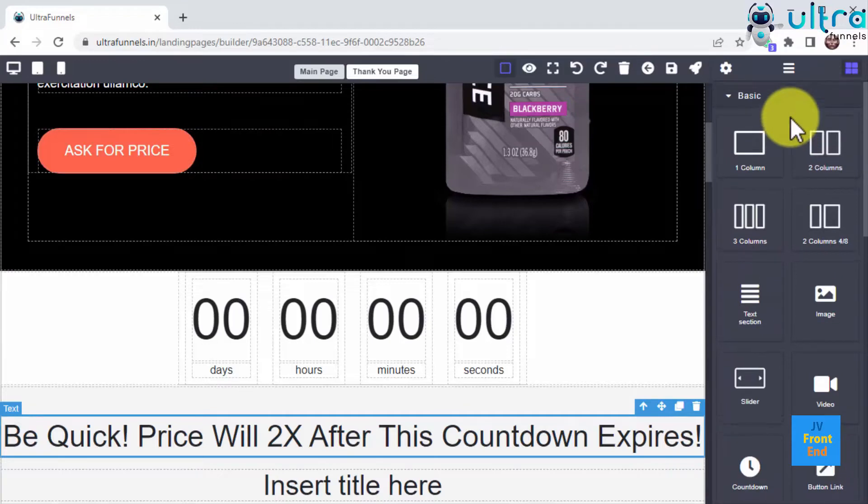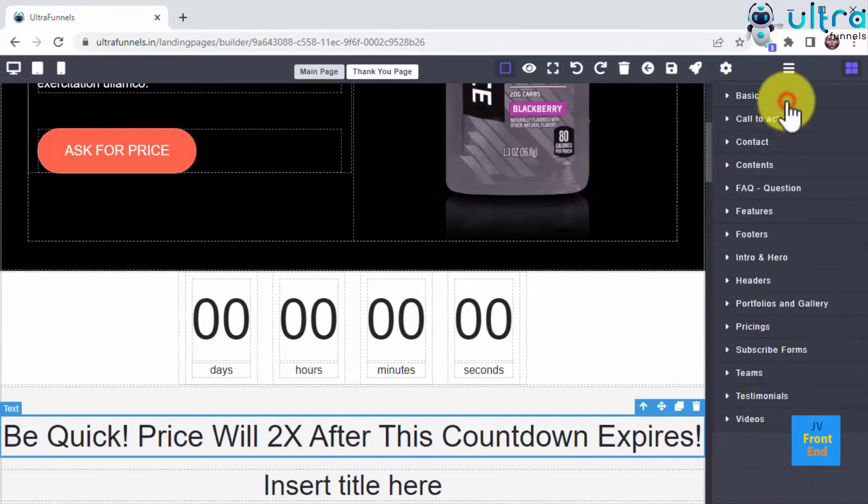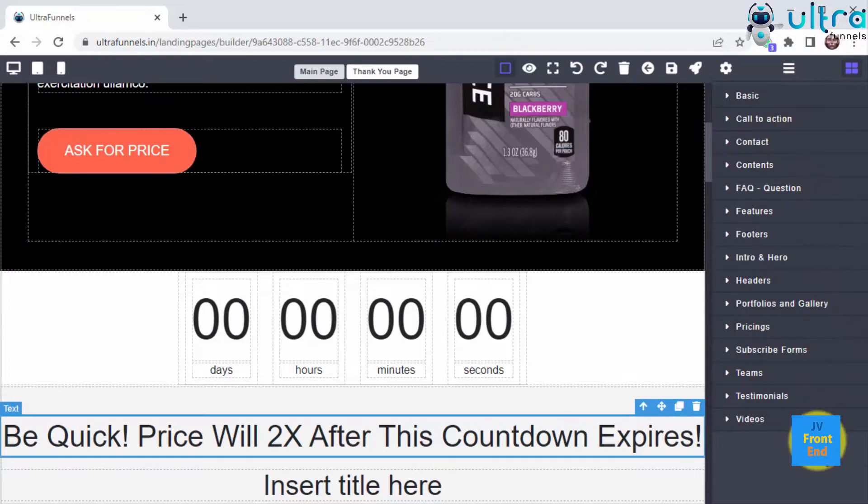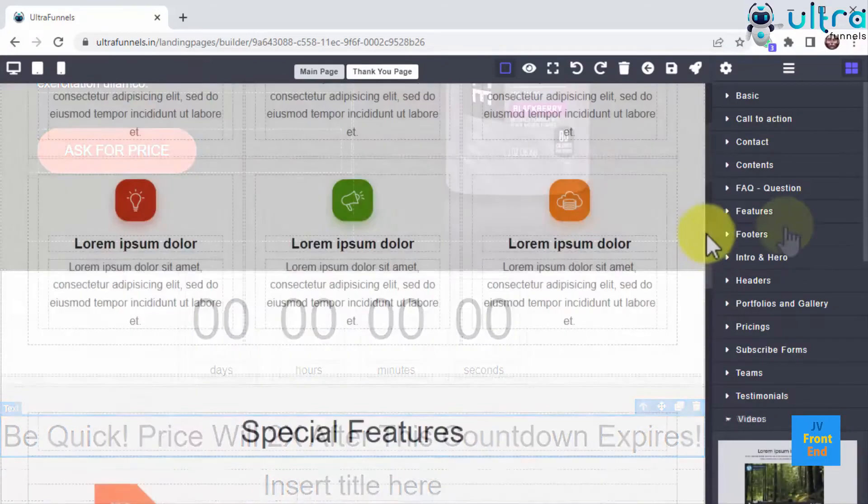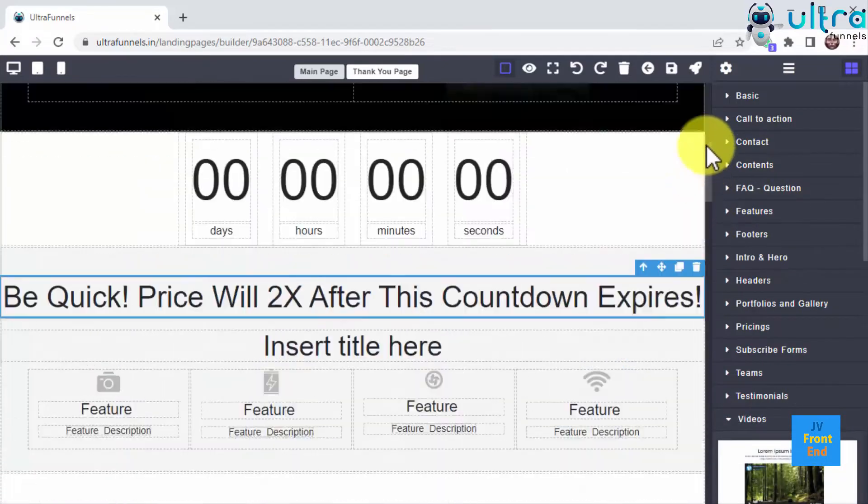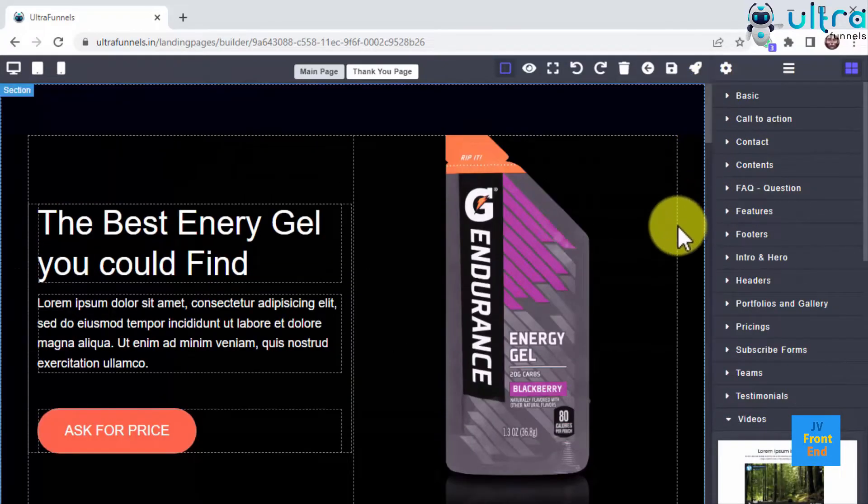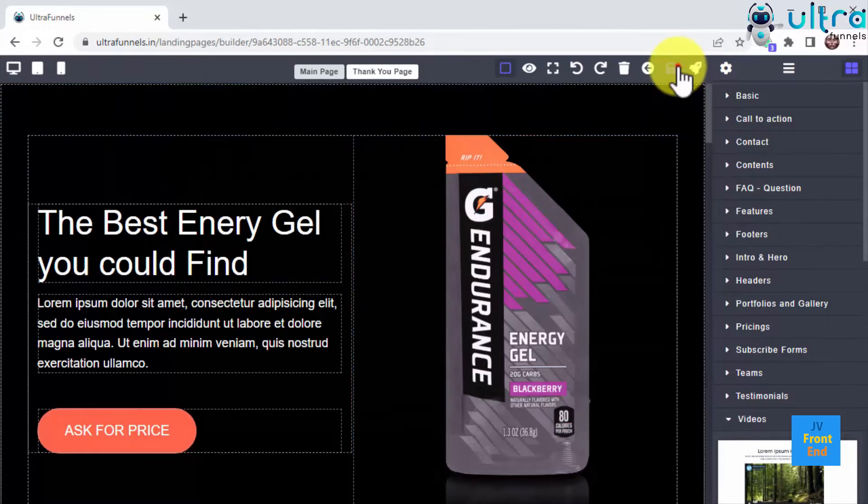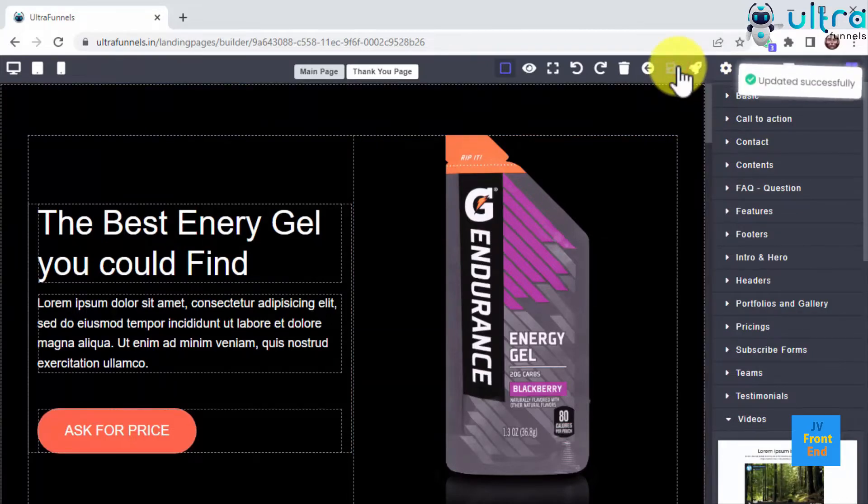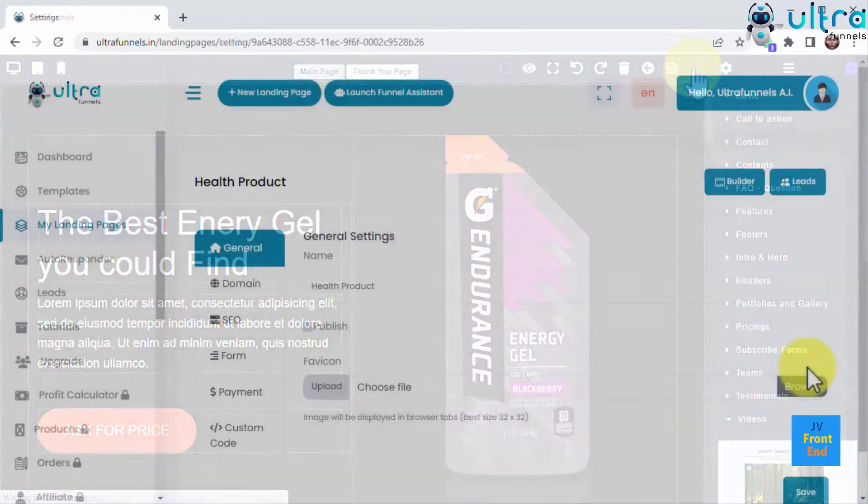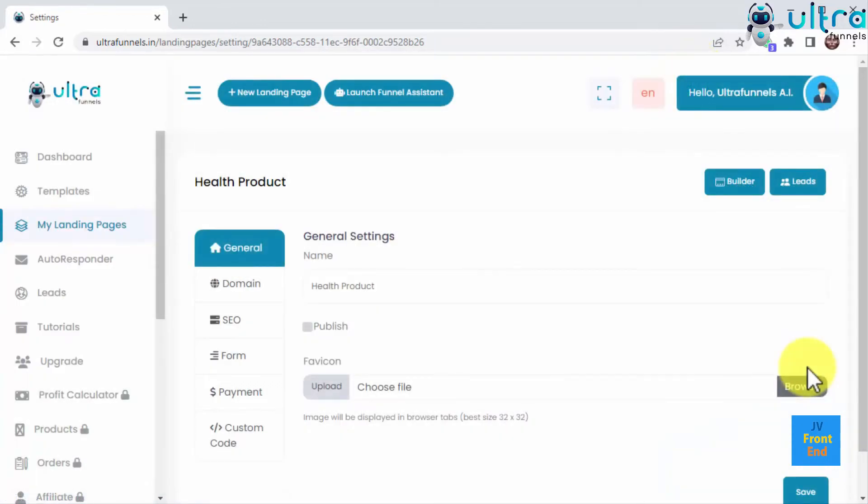Did I mention this is an AI powered builder that learns how to create better funnels each time you use it thanks to our custom intelligent funnel technology? That's right, the more you use UltraFunnels, the smarter it gets. And once you edit your funnel and close the builder, you'll be able to configure your funnel settings inside this convenient panel.